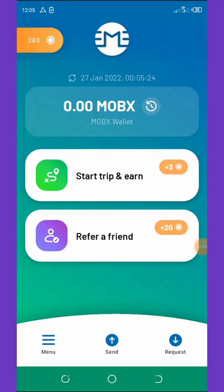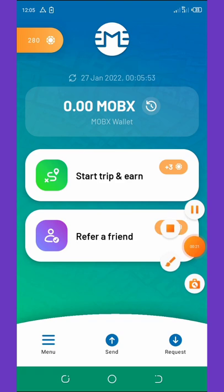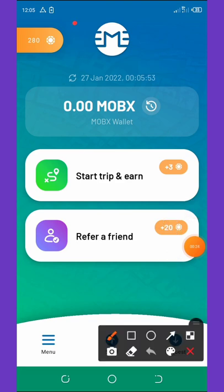Welcome back to another video. Looking at my screen right here, you can see I have a token on my wallet called MobX token. From my dashboard I have over 280 coins, and in this video I'm going to show you how to get these coins for free.